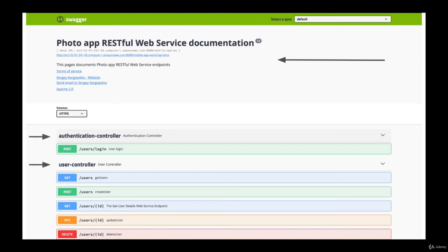And in the lower section of the page, you will have a list of REST controllers which you have created in your application. And then for each of the REST controllers, there will be a list of web service endpoints, each containing a detailed description of the request and the response.